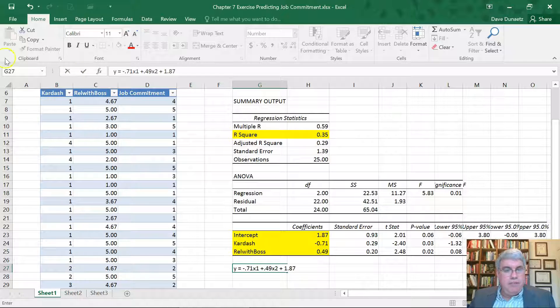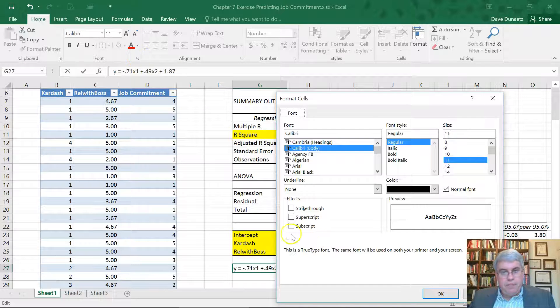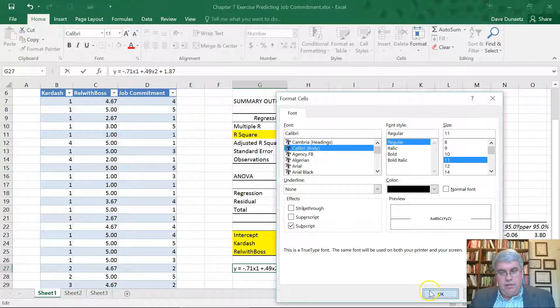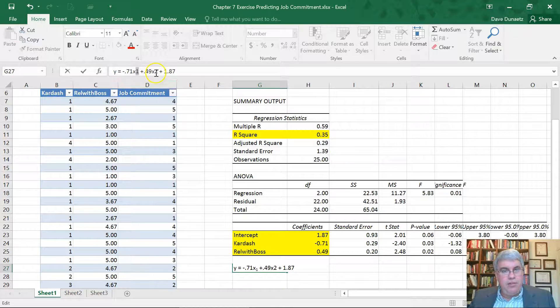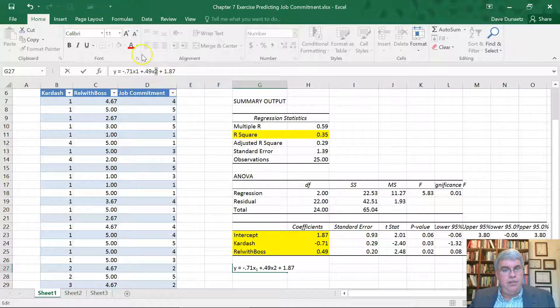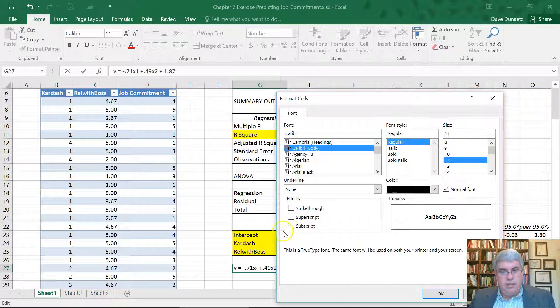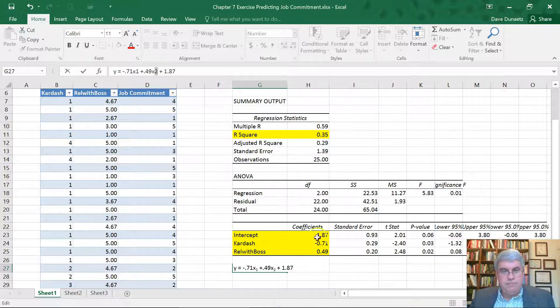Now let's make these into subscripts. I'm going to highlight the 1, go to Font, Subscript, OK. I'm going to go to 2, highlight 2, go to Font, Subscript, OK.